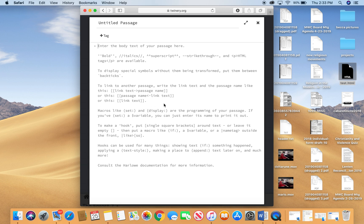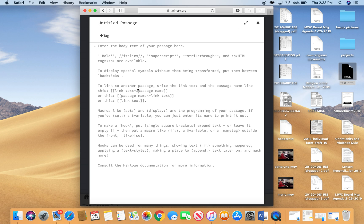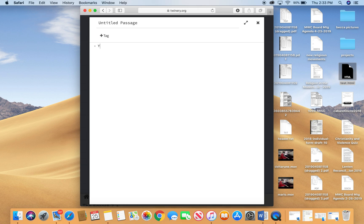So the most important thing for you here is the instruction here on how to link to another passage. So the way to do it is to, in square brackets, put your link text and then an arrow that's a dash and a triangular bracket and the name of the passage that you want to link to. So here's how it goes. First, I'm going to create this new passage and I'm going to say that you wake up in the middle of a forest.